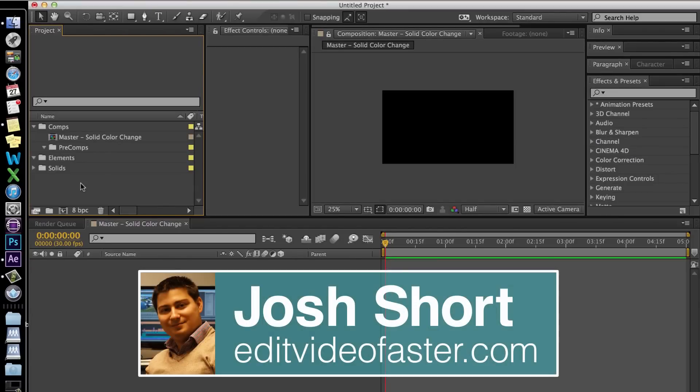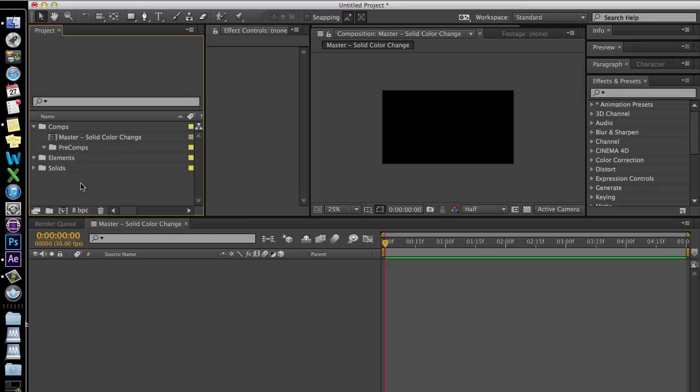Hey guys, Josh Short here from Edit Video Faster. This is the first tutorial of hopefully many to come.